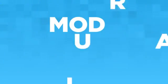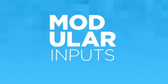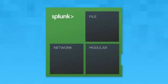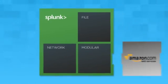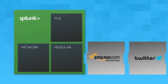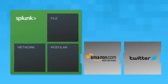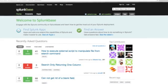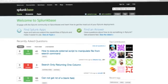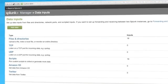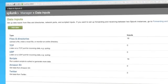Modular inputs allow you to extend the Splunk framework to define a custom input capability and reuse other inputs. Install new inputs directly from Splunk Base, and they automatically appear in the Splunk Manager user interface.